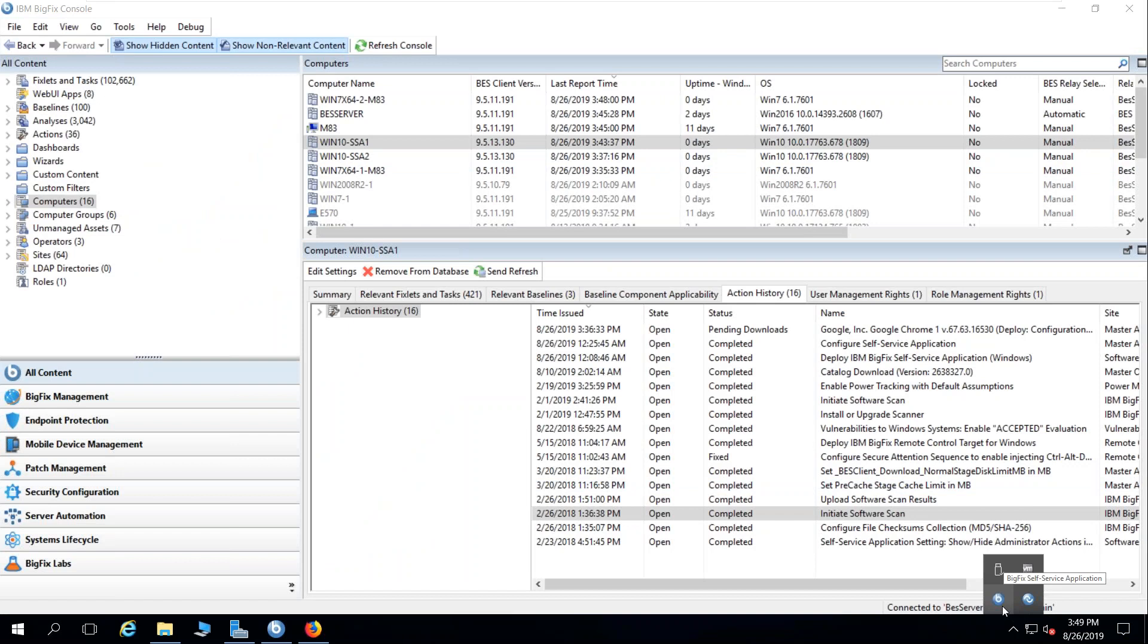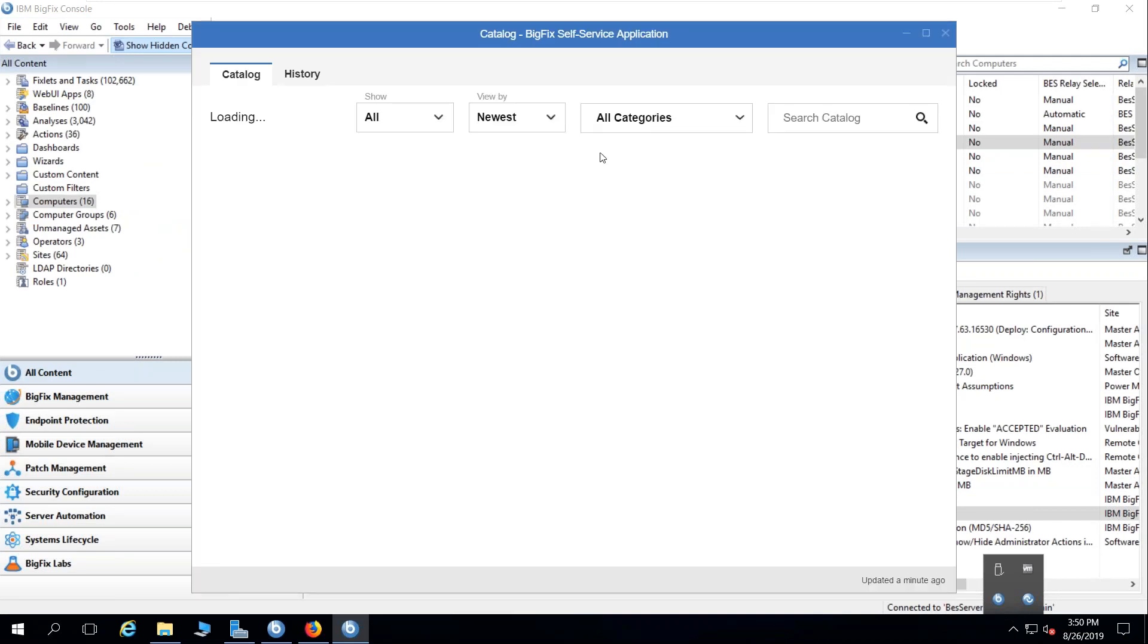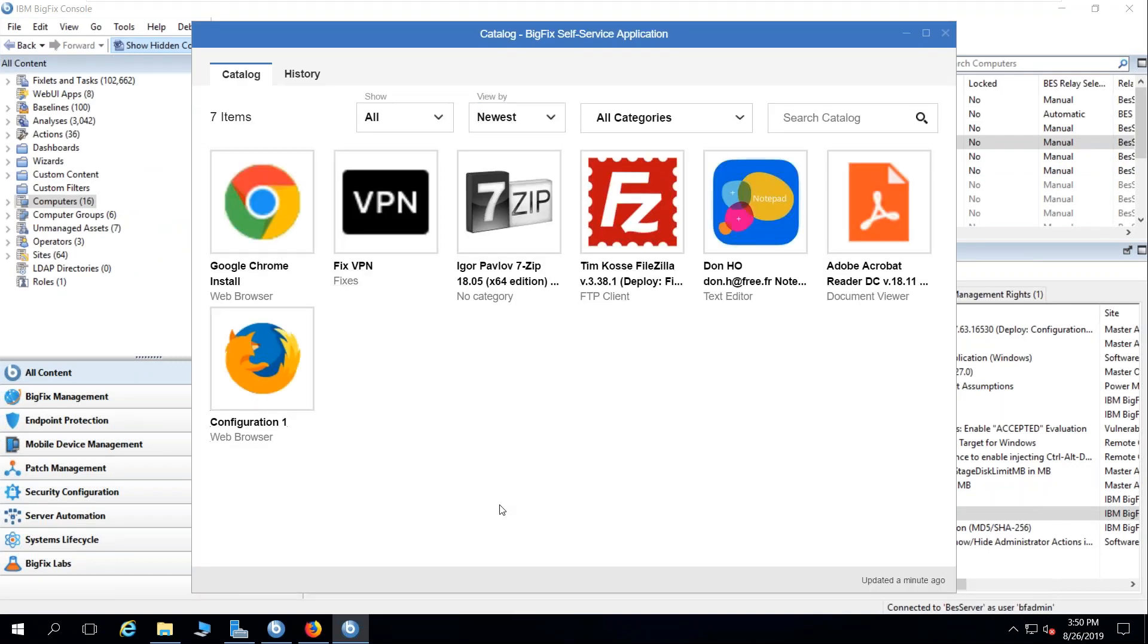You can see the BigFix self-service application in the bottom right of your screen with a BigFix logo to click on. And here is my self-service application with the various software that I can deploy.